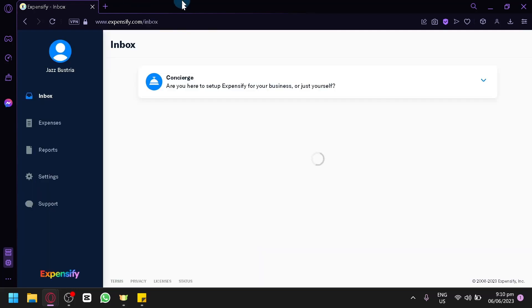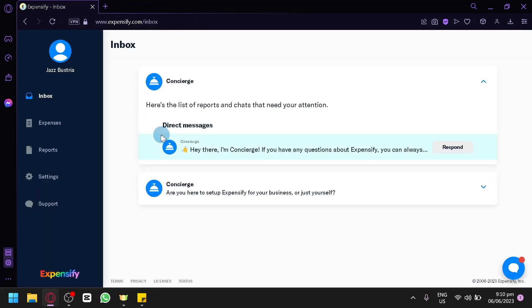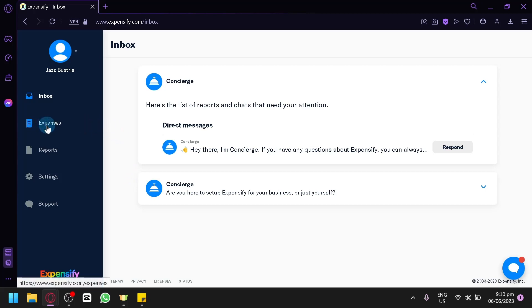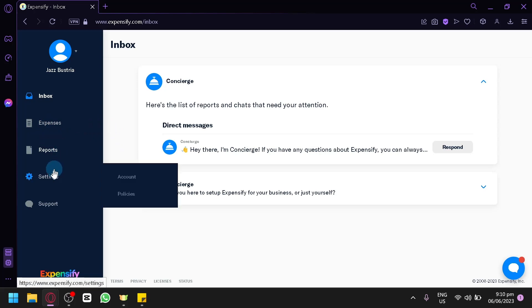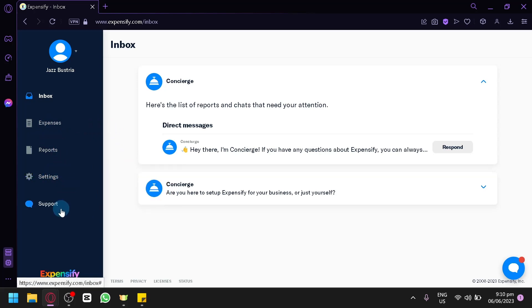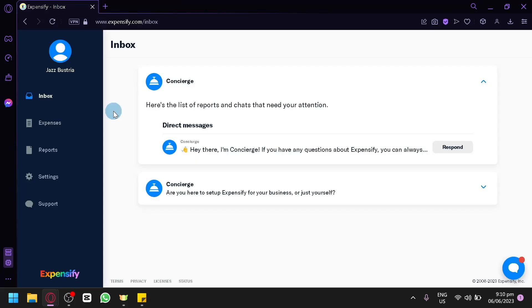After registering or signing up, you will be redirected to this page, which is basically the homepage or the starting page of Expensify. On the left side, you have your inbox, expenses, report, settings, and support if you need any questions. You can also have your chat support, which would assist you as much as possible. The first thing we're going to explore is the inbox.